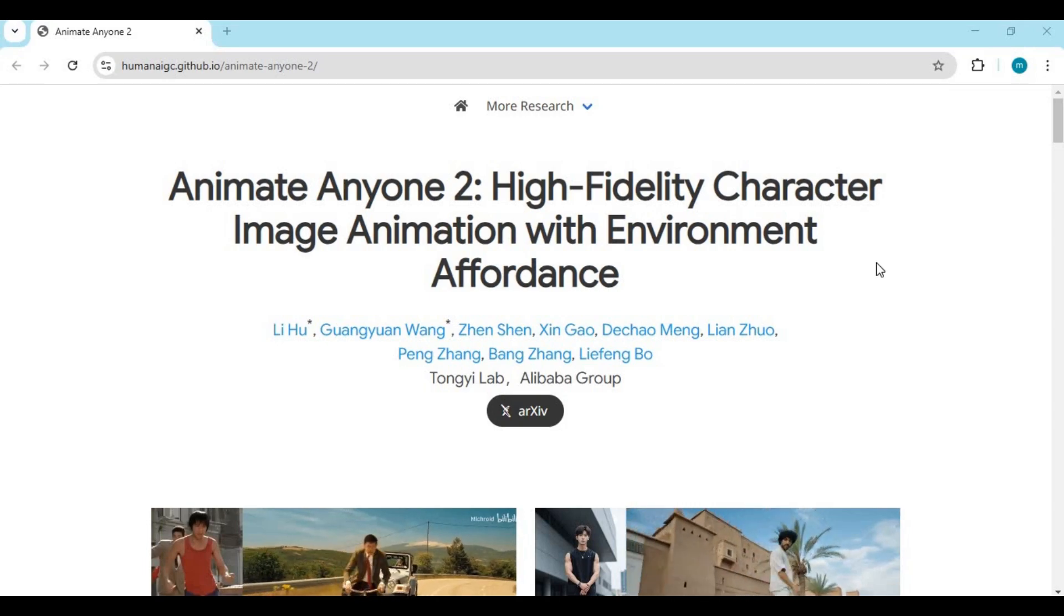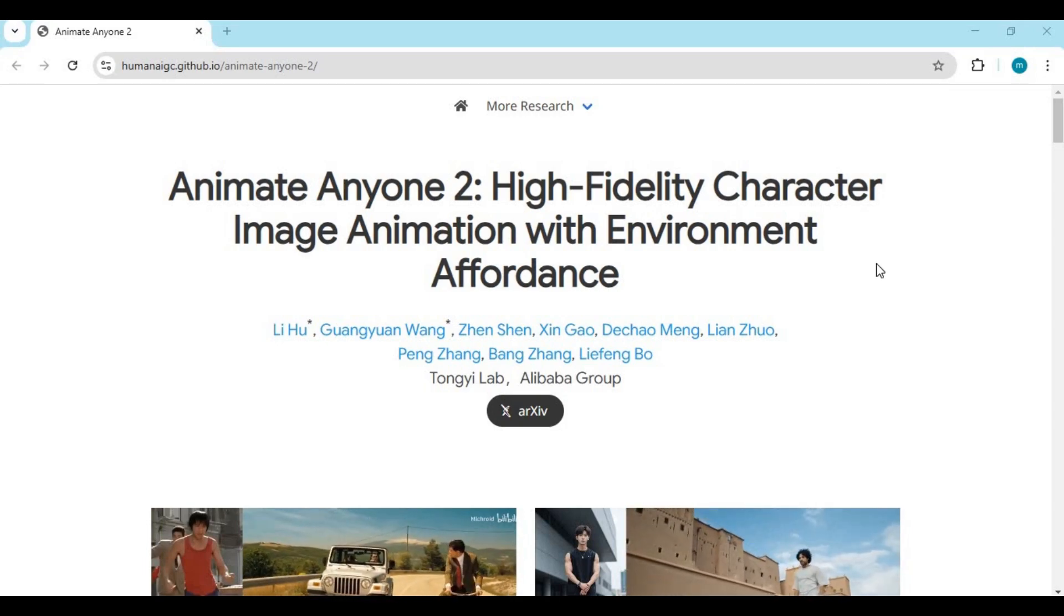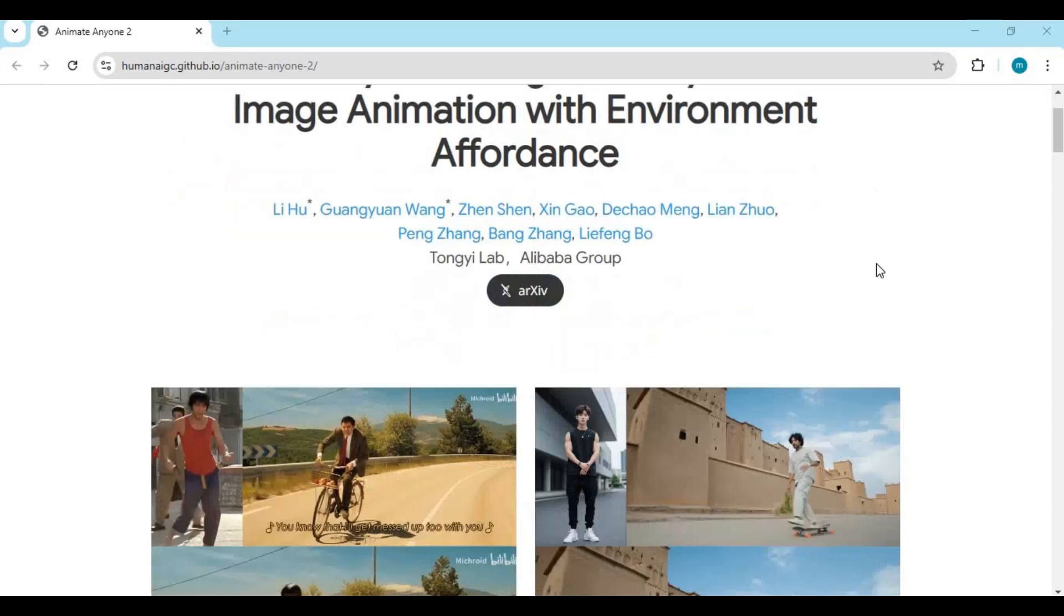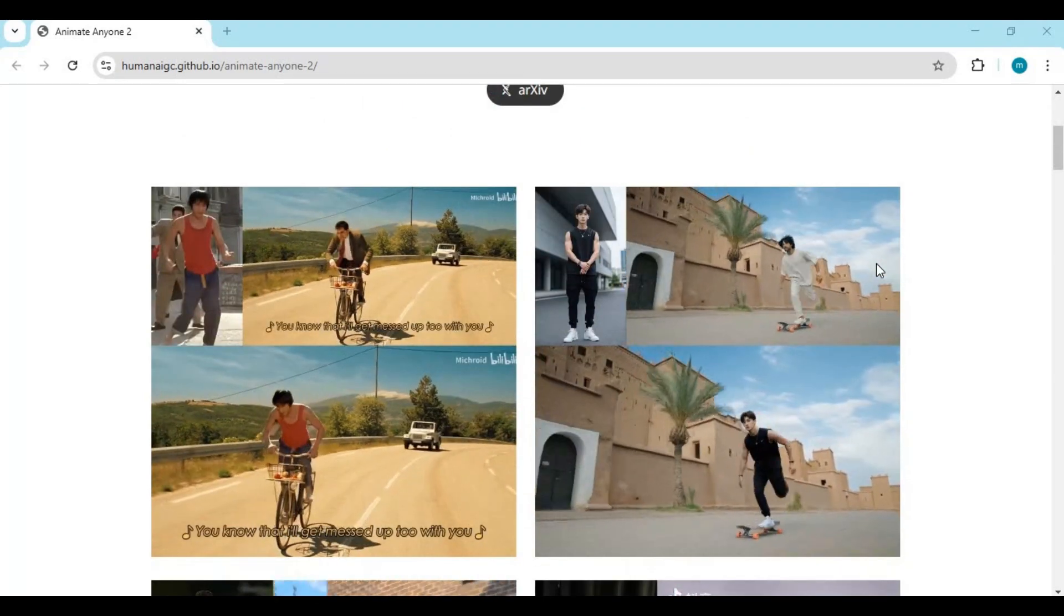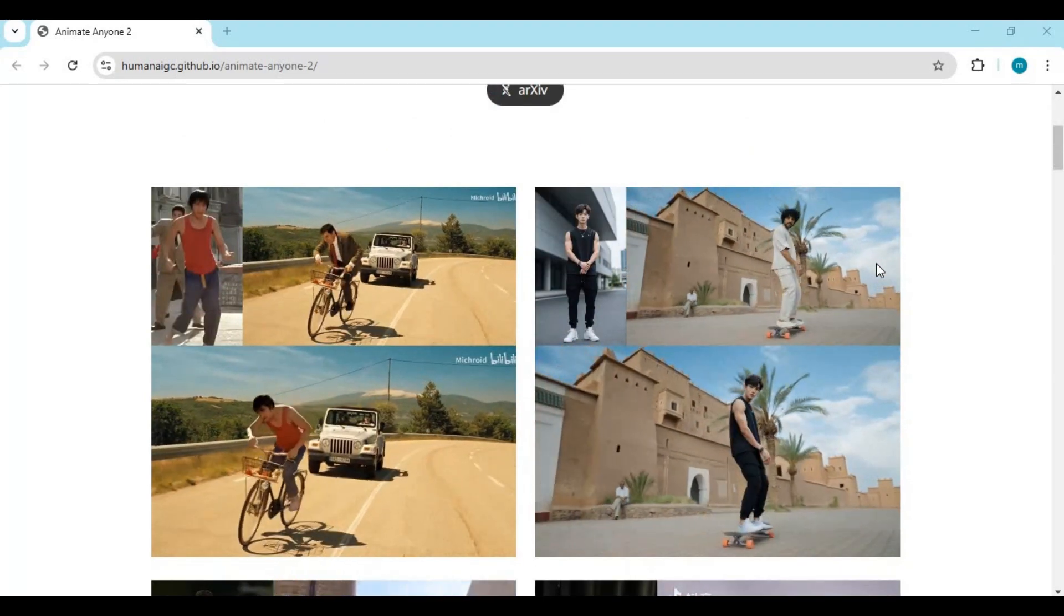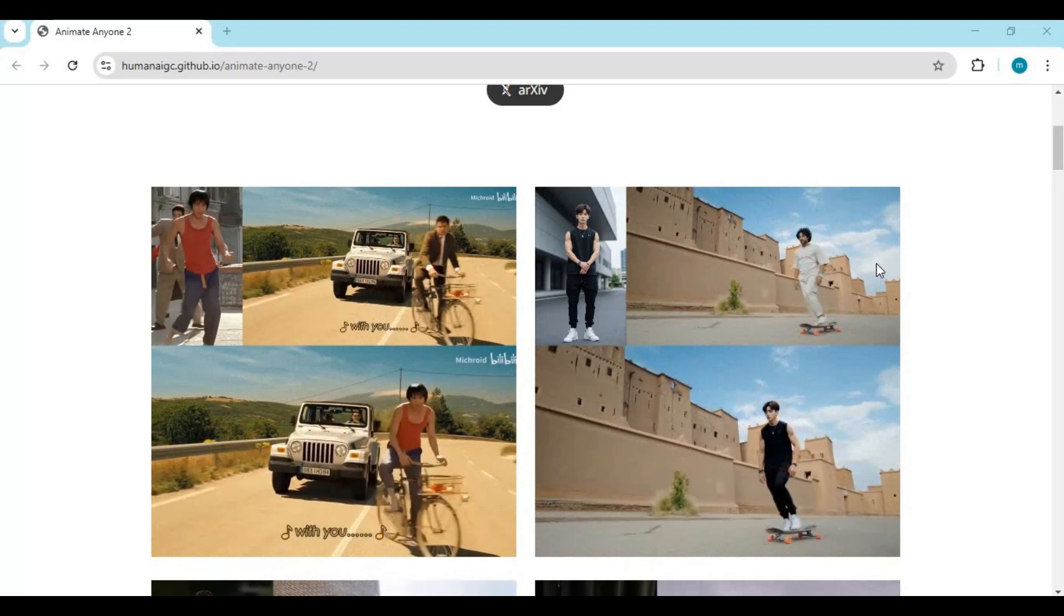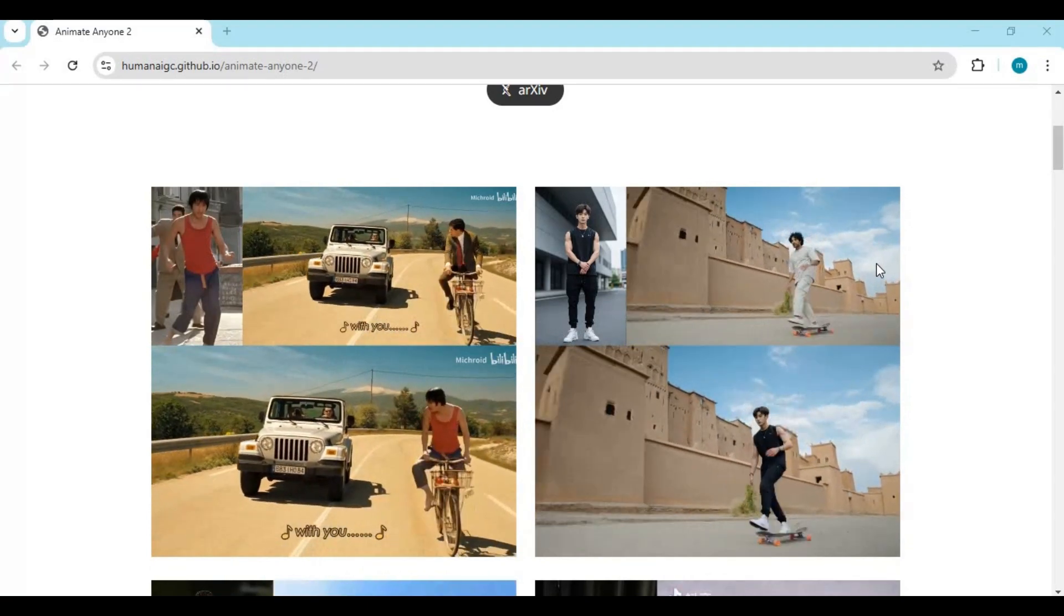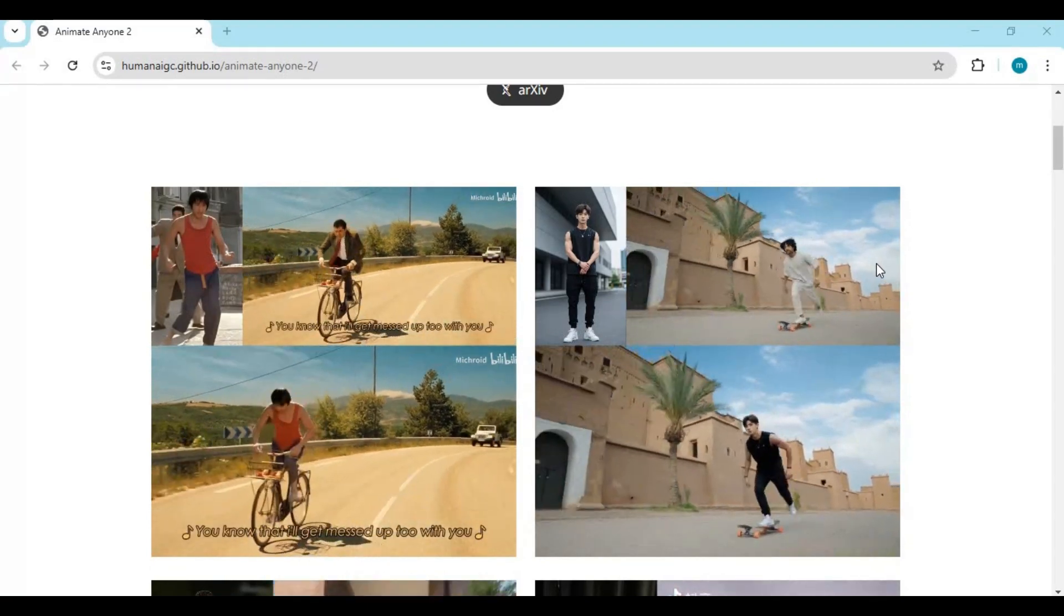Introducing Animate Anyone 2, where you can replace whole body by providing just one single picture. So far, the demo results are mind-blowing. This tool can replace whole body with perfection, no matter how difficult the scene is.